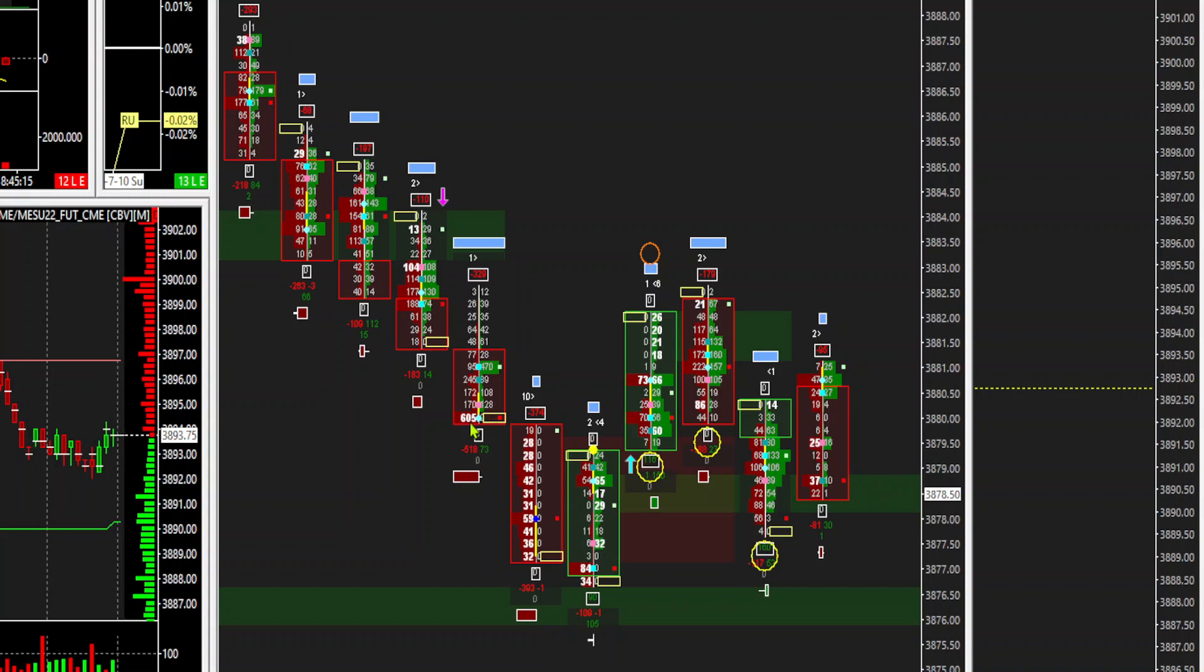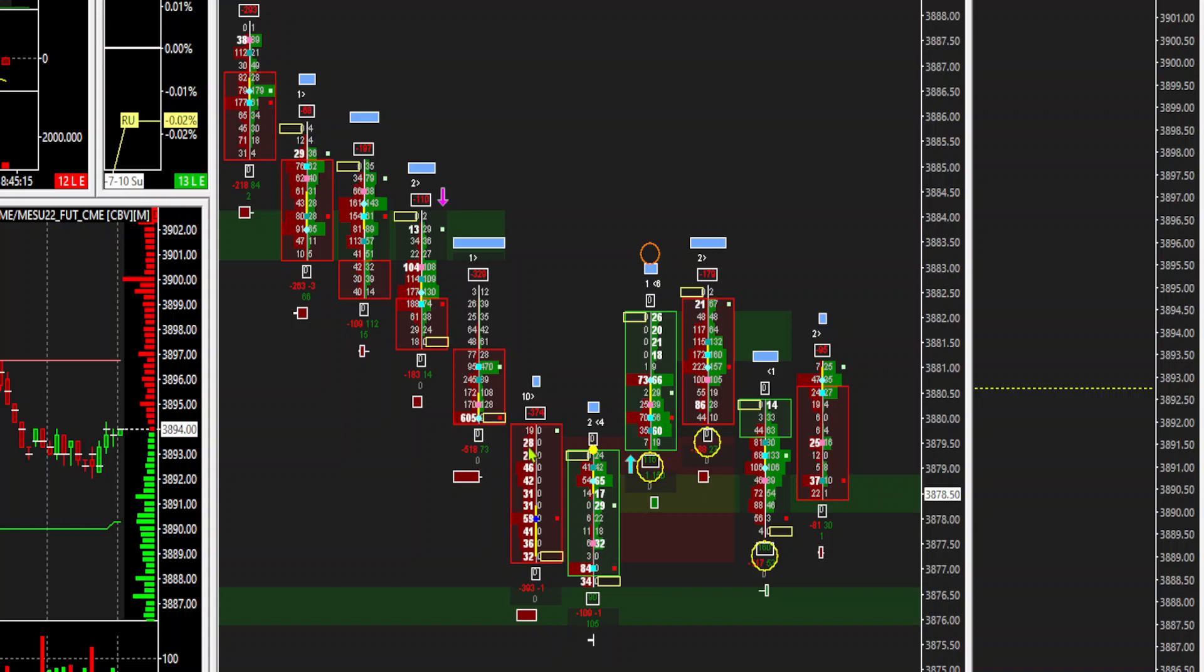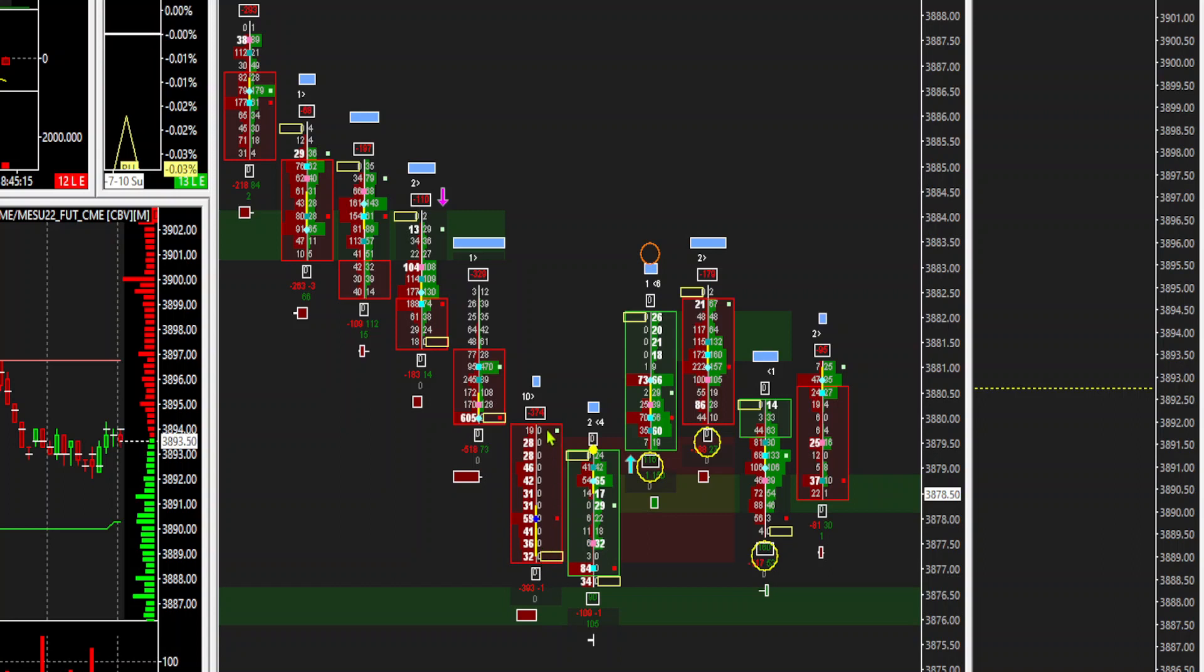Now we know that this bar, this is where the bar closed. And what happened to the next bar? Where did the next bar open? Of course, that next bar opened at the top of the bar body. Here's the bar body. And what do you see? 19 contracts sold, zero contracts bought, 28, 28, 46, 42, and all the way down this bar with zero contracts bought.